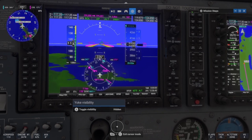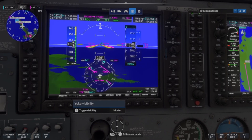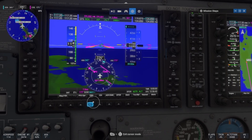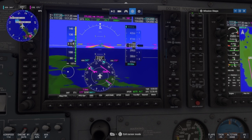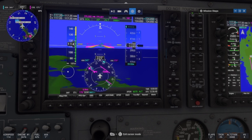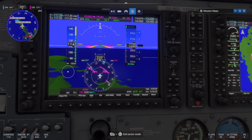Just like with VOR, the gap between the bar and the CDI arrow shows us the direction that we need to head towards to catch up to our course. The bar is currently over to the right, so keep flying on this heading and wait for the CDI bar to start moving towards the middle.